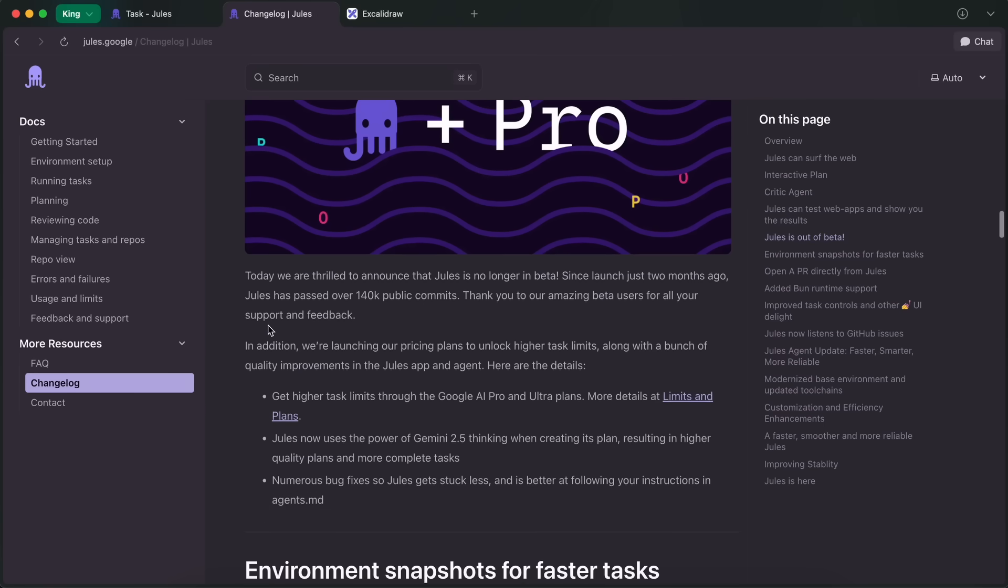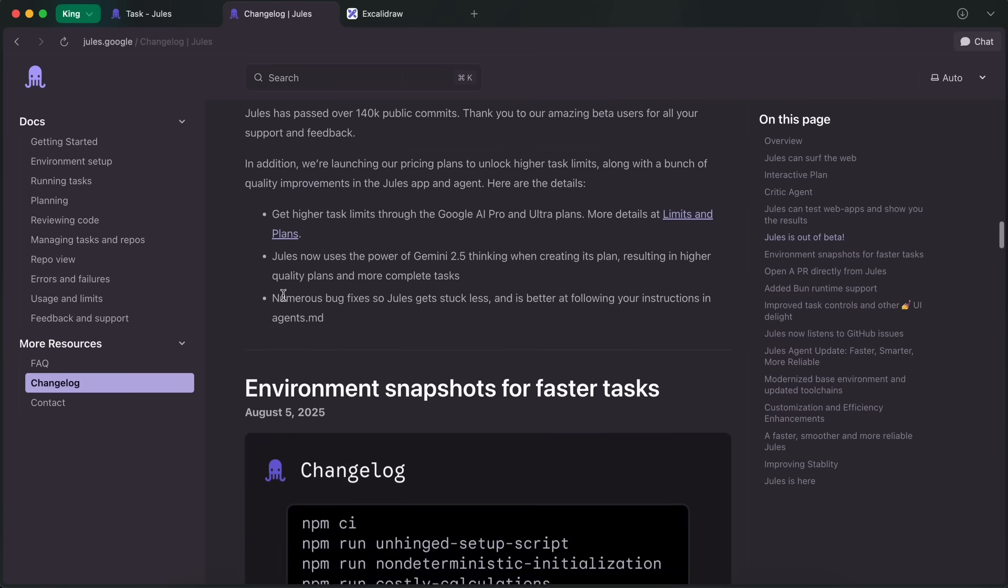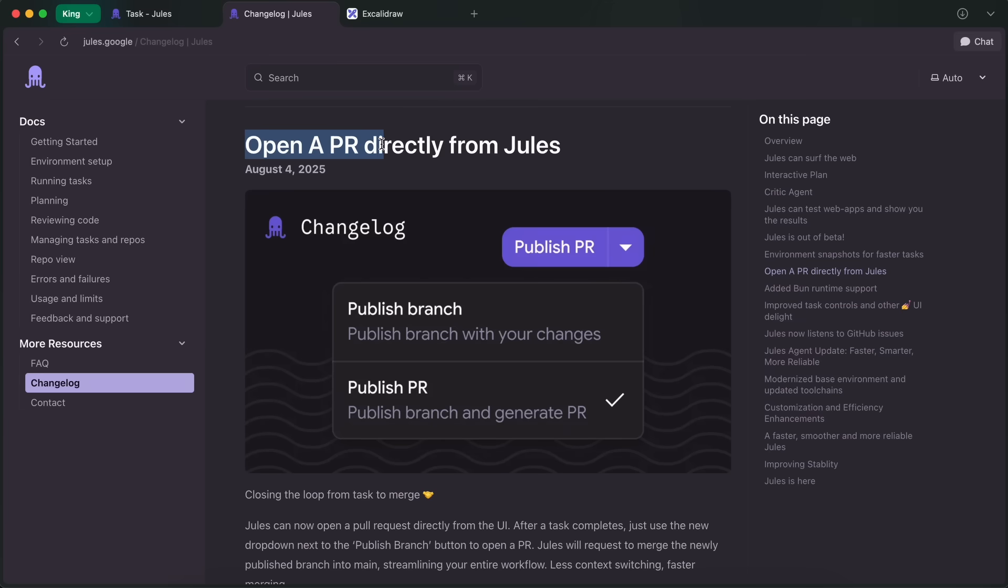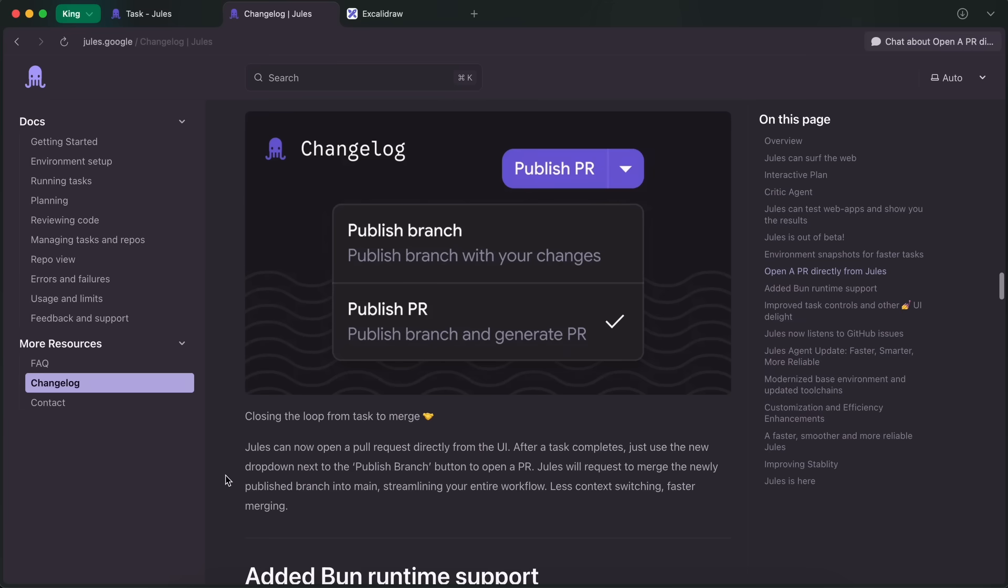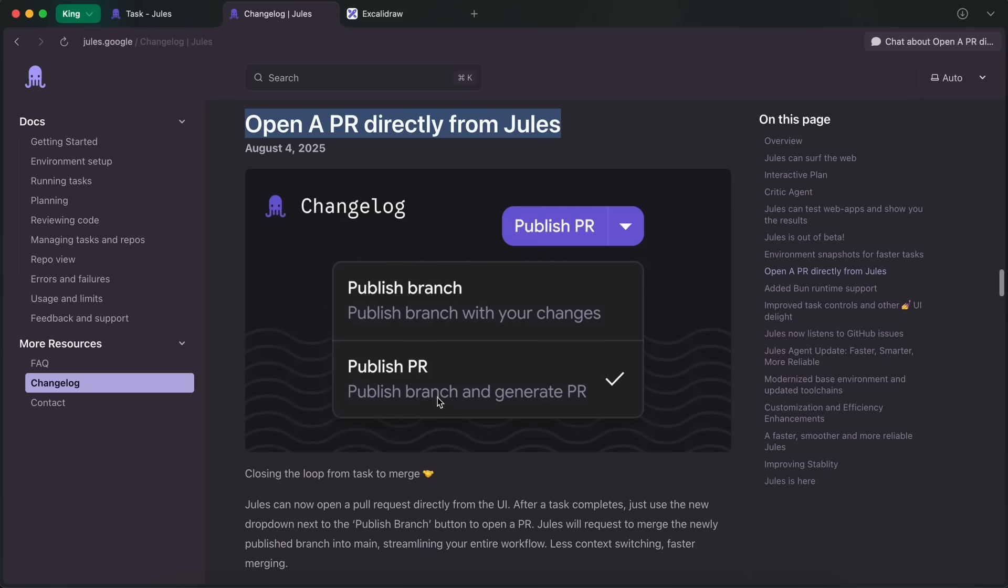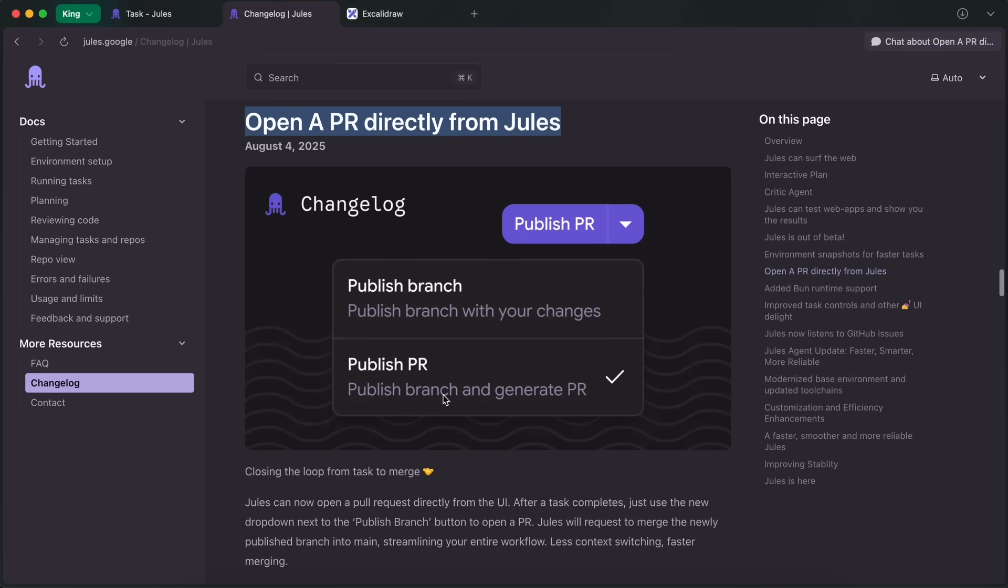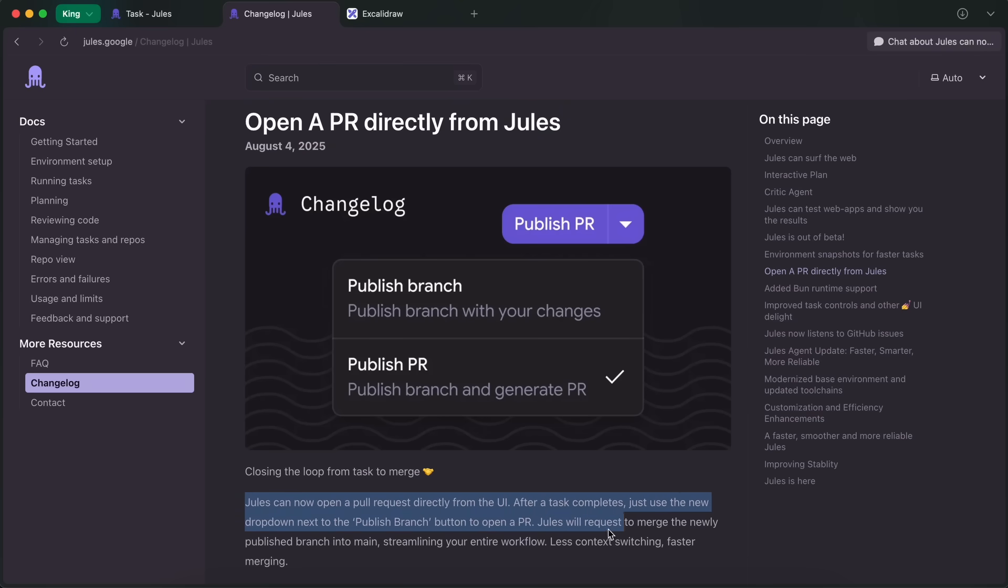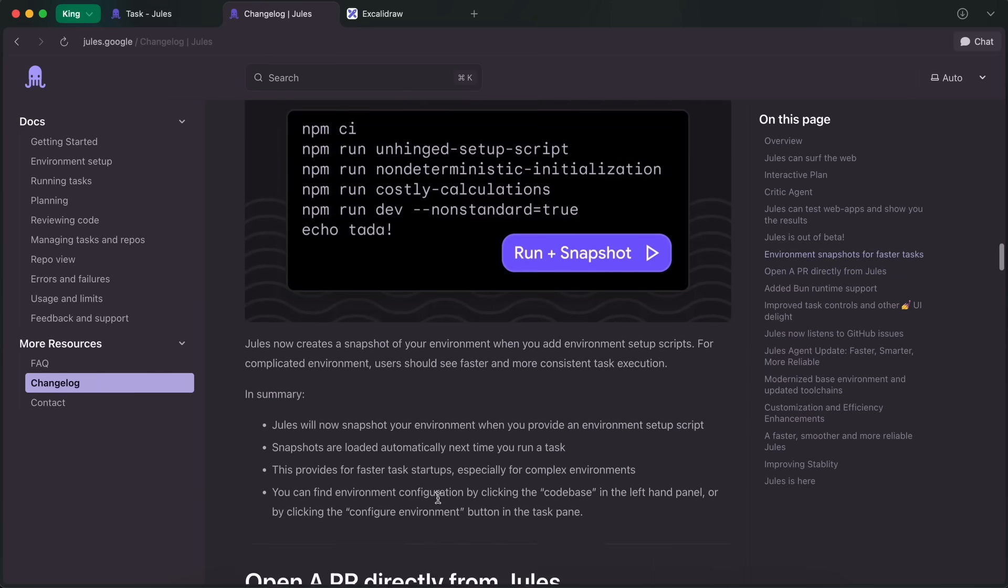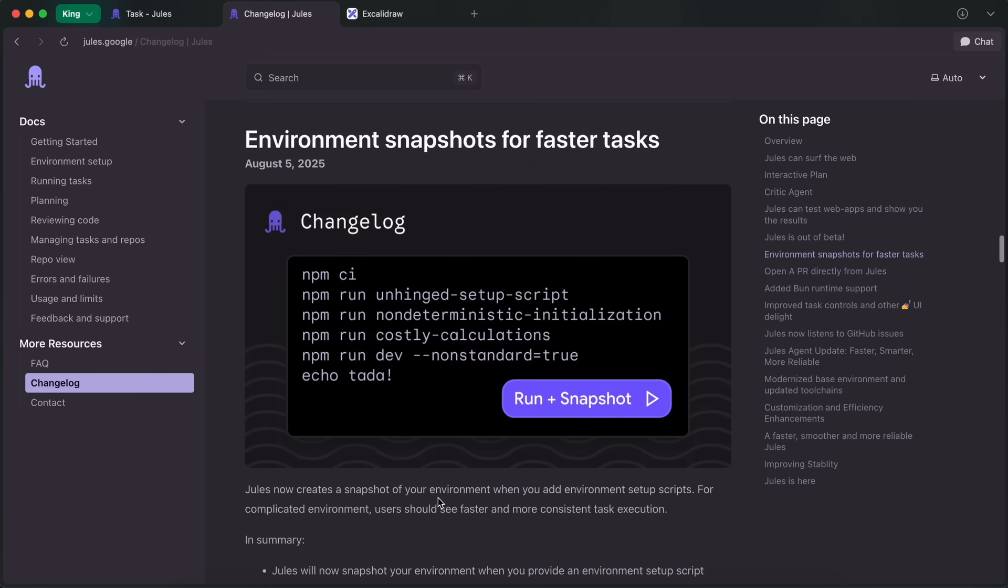Anyway, if we talk about all the changes, starting from August 4th, we first got the option to open pull requests directly from Jules. Previously, it used to only create a separate branch for the feature request, and you had to open a pull request manually to get it merged. Now, you can open a pull request directly from Jules, get it reviewed, and then just hit one button to merge it into the main branch, which is also pretty awesome. This is a great addition.